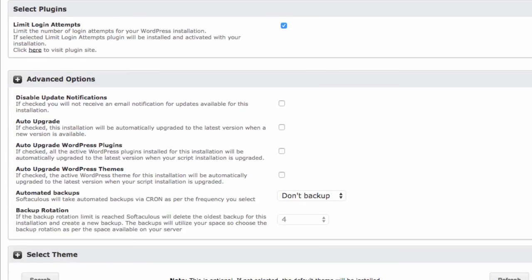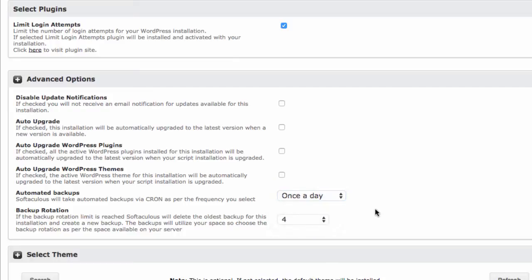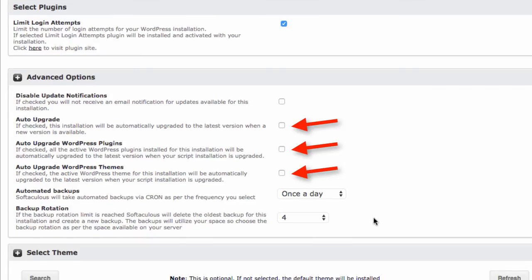Under Advanced Options, I would also recommend that you set up the backup feature, as it's always good to be able to revert your site back to an earlier time, if something should go wrong. Additionally, you can also activate the automatic updates. This is a good idea, unless you are going to use a huge variety of plugins.